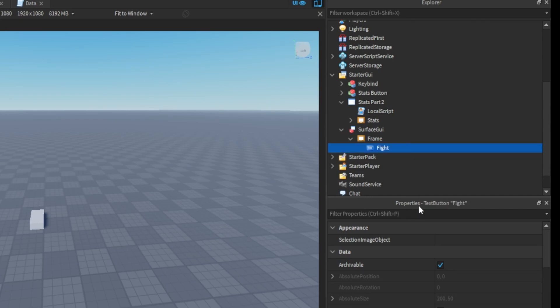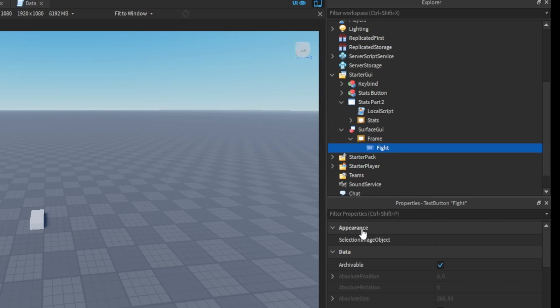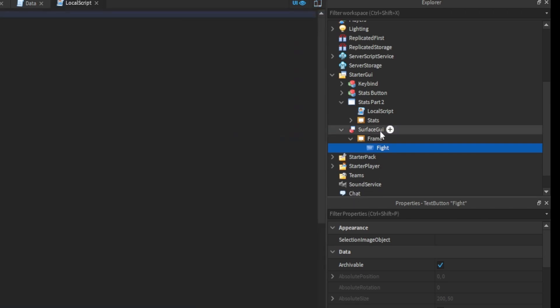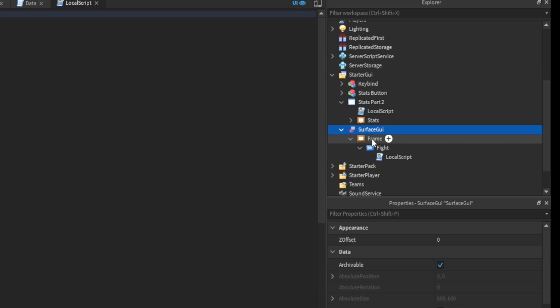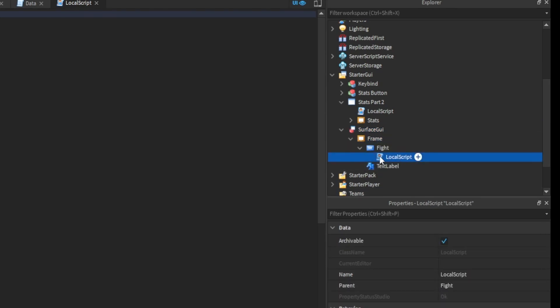fight. Then we're going to add a local script to it first. Then you want to add a title to the frame if you want, text label, and you're going to have the local script. You can change this to whatever you want. I'm just going to call this fight.